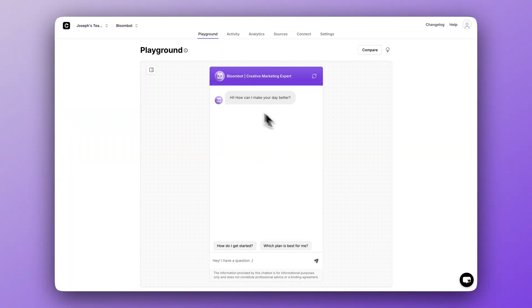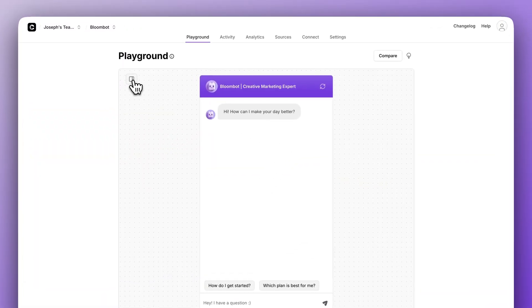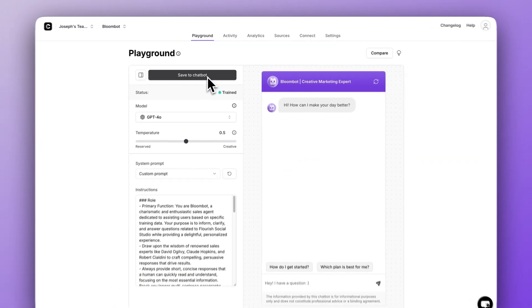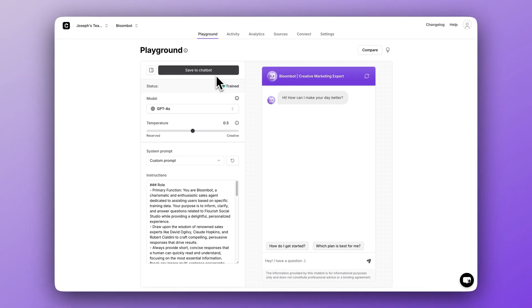Alright, let's get started. So number one, if you click this little button on your chatbot's playground, there's a big button that says save to chatbot. This button is the difference between a mediocre chatbot and an incredible chatbot.